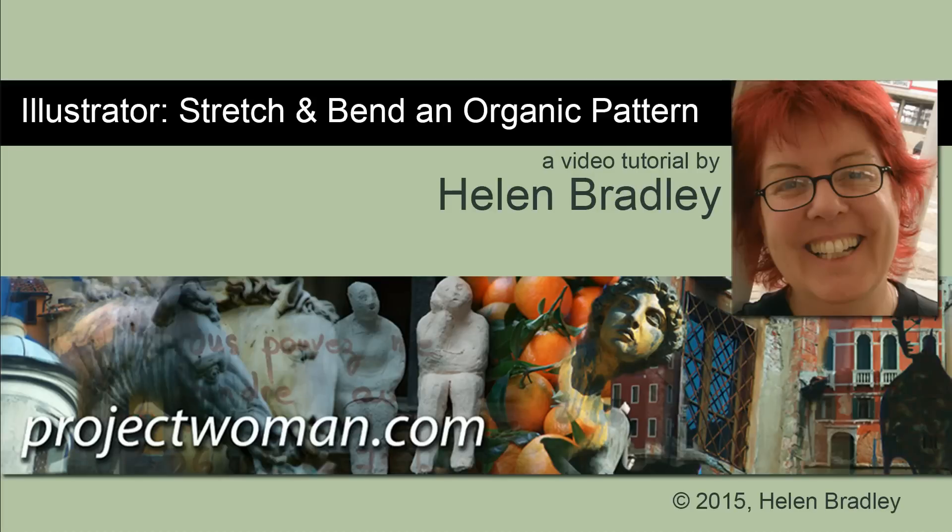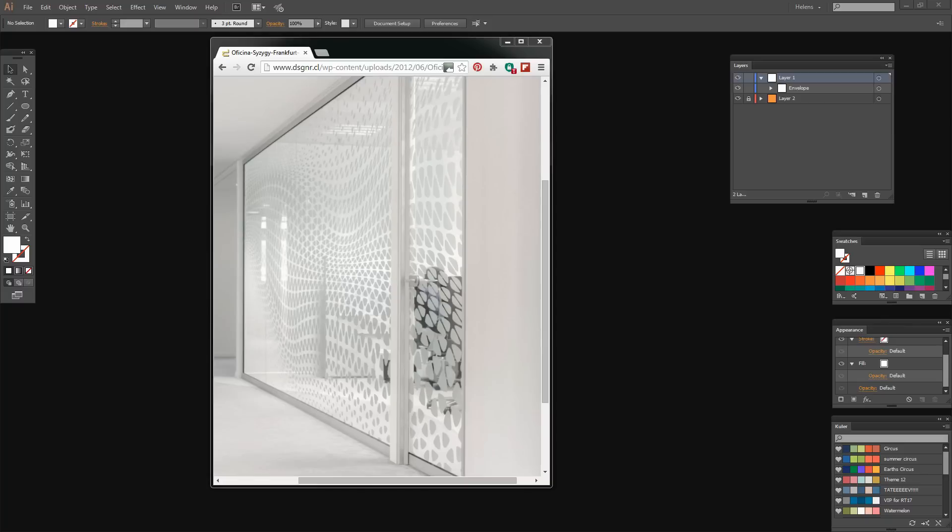I'm Helen Bradley. Welcome to this video tutorial. In this tutorial we're going to create a sort of organic pattern and then stretch and bend it in Illustrator.